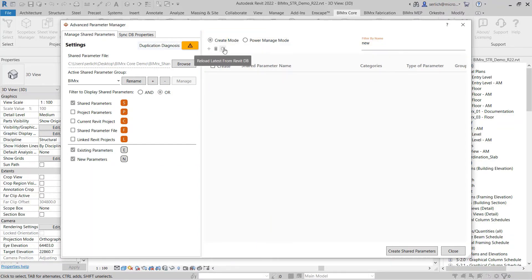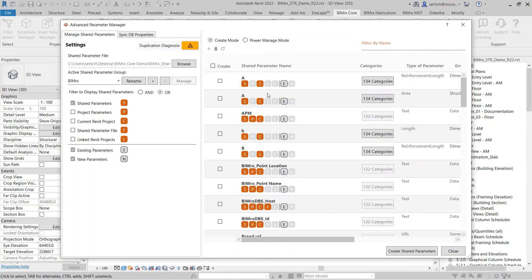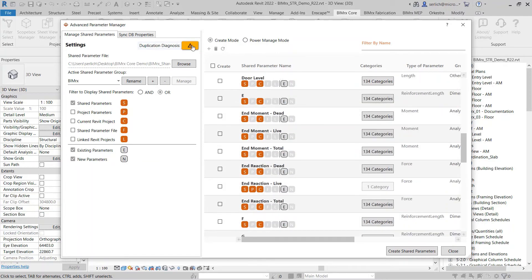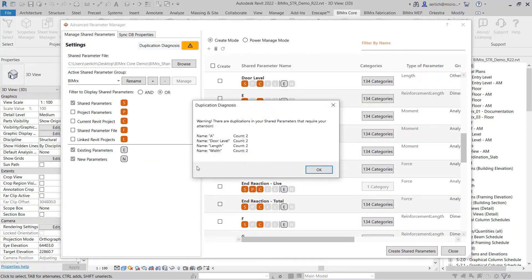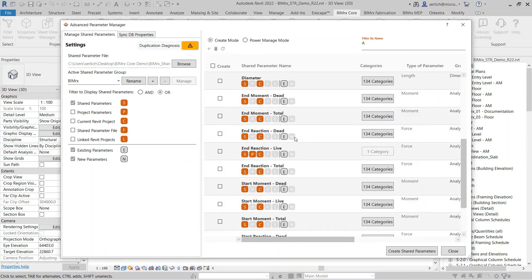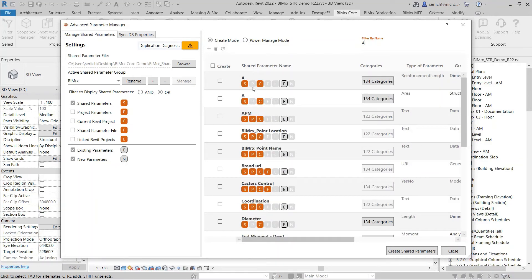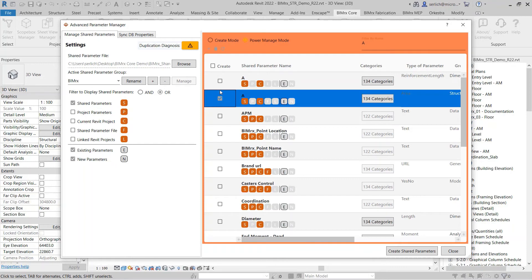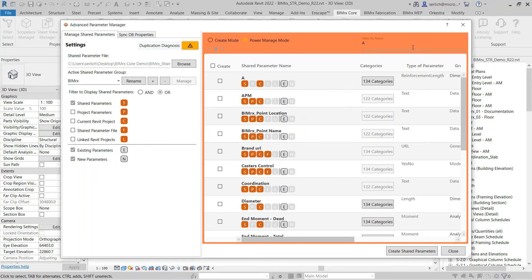I can also choose to reload from the current Revit database to make sure that everything is up to date. I can also use my duplicate diagnosis to check if there are any shared parameters that have duplicate names. Once I select this, it will prompt me and let me know which names are duplicated and how many parameters have that same name. I can then come in and identify those shared parameters and choose to delete them as needed. This allows me to easily keep the shared parameters in my project organized.